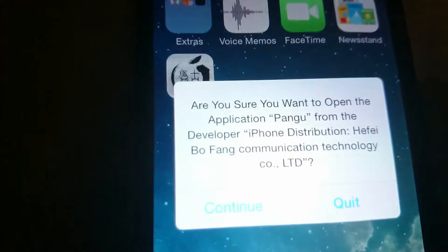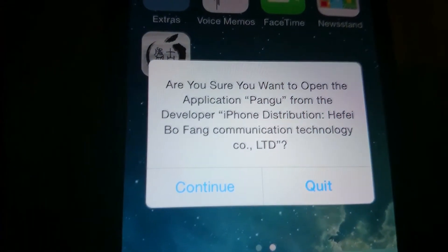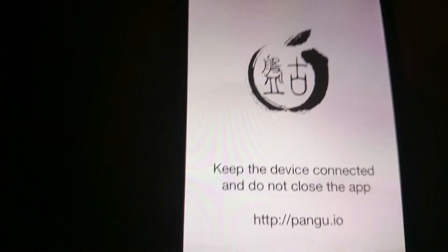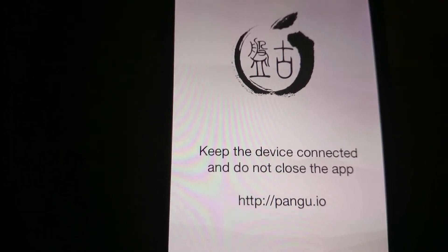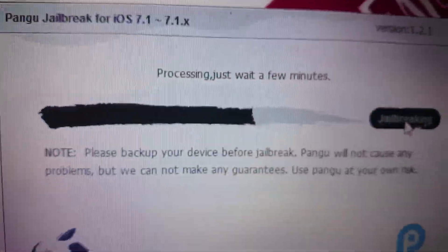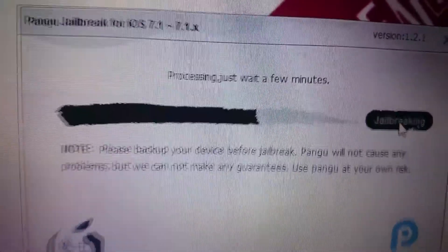Press it, are you sure you want to open the application, click continue, keep the device connected, and do not close the app, and this will say process, just wait a few minutes.